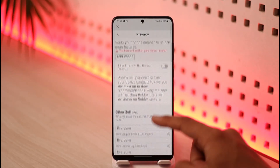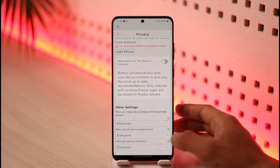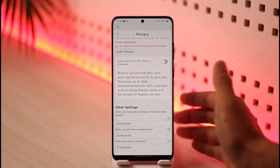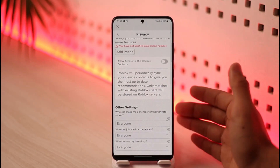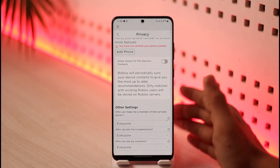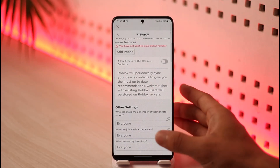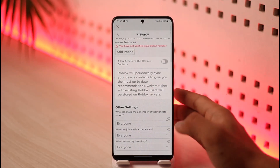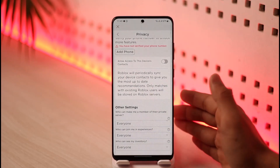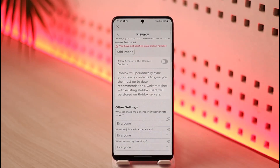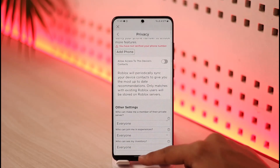Depending upon the type of privacy settings you want — whether or not you want other people to be able to add you to their server — you can go ahead and customize those privacy settings based on your own needs. That's a rough overview of how you can turn off or customize your privacy settings on Roblox.